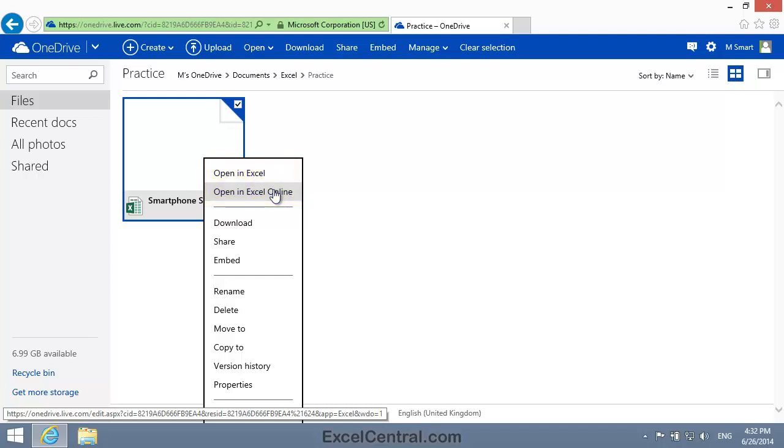That's because, on this machine, the Excel Desktop application has been installed. In a real world situation, I'd normally select Open in Excel, since it's available, because the desktop version of Excel has more features and is faster than Excel Online.